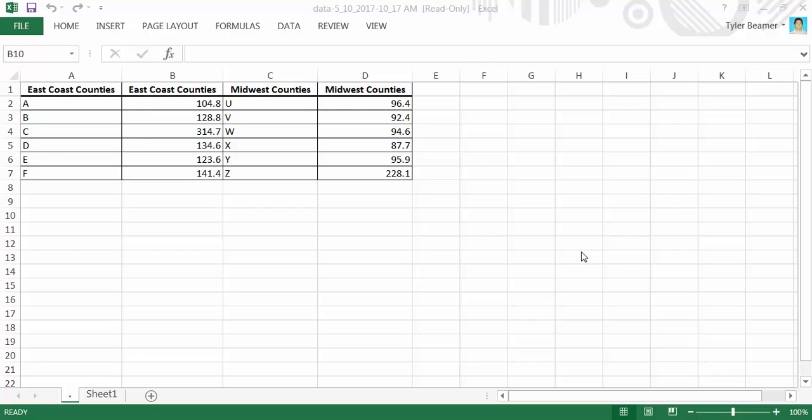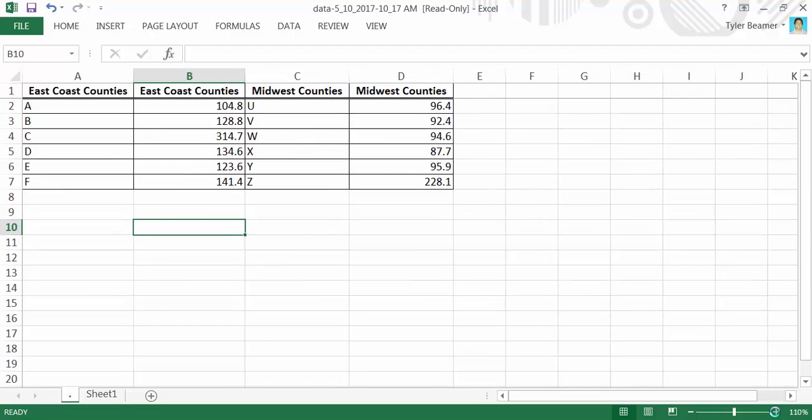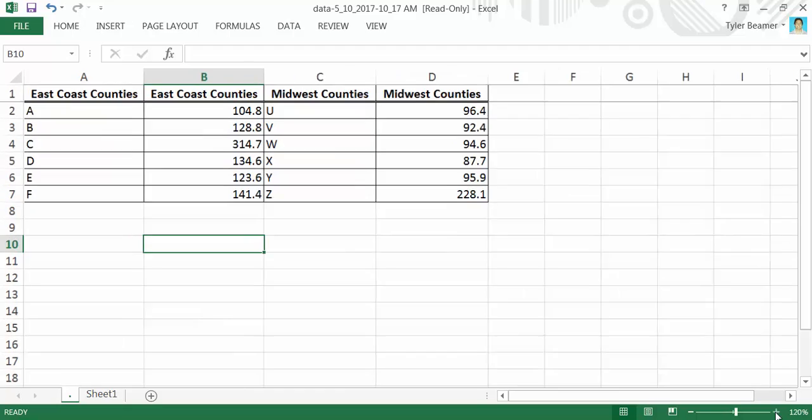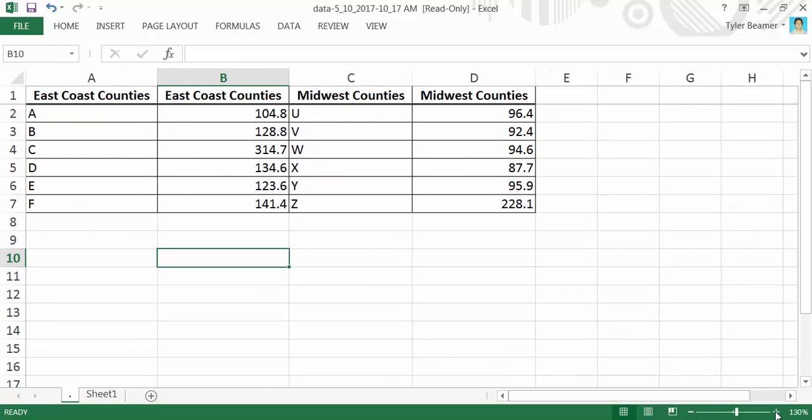Hello, this is Tyler Beamer from Haywood Community College. The purpose of this video is to show students how to find standard deviation in Excel.